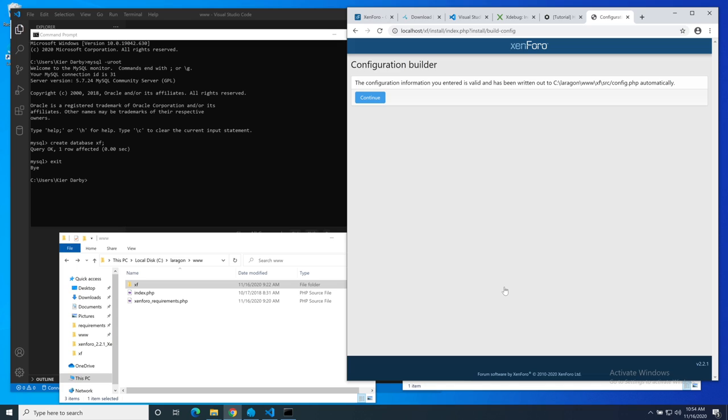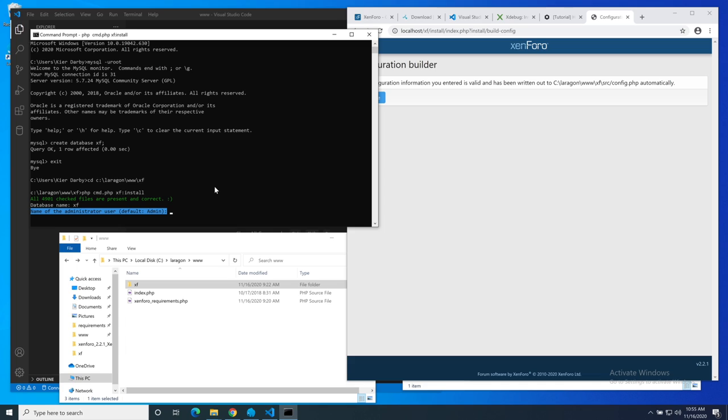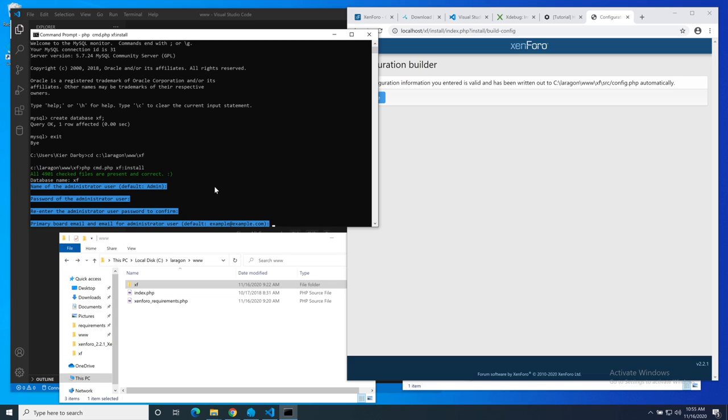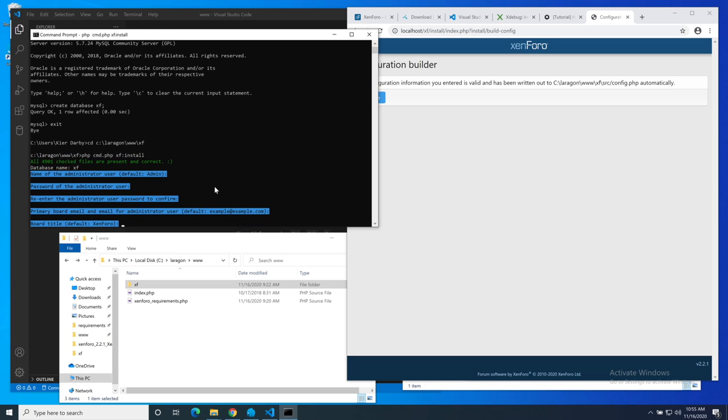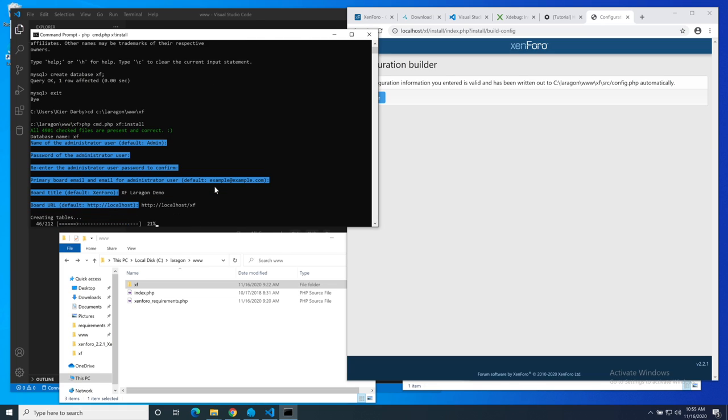We need to give it some values for its config files. The MySQL server is localhost on port 3306. The username is root. The password is empty and the database name is XF. Let's hit save config. That's all up and running. But I'm not actually going to run it in the browser window here because it's so much faster to run it on the command prompt. I'm going to cd to c:\laragon\www\xf and then we just run php cmd.php xf:install. We wait for it to scan the files. Now it asks us for the name of the administrative user. I'm accepting the defaults. I'll pause the video here and come back when it's done.